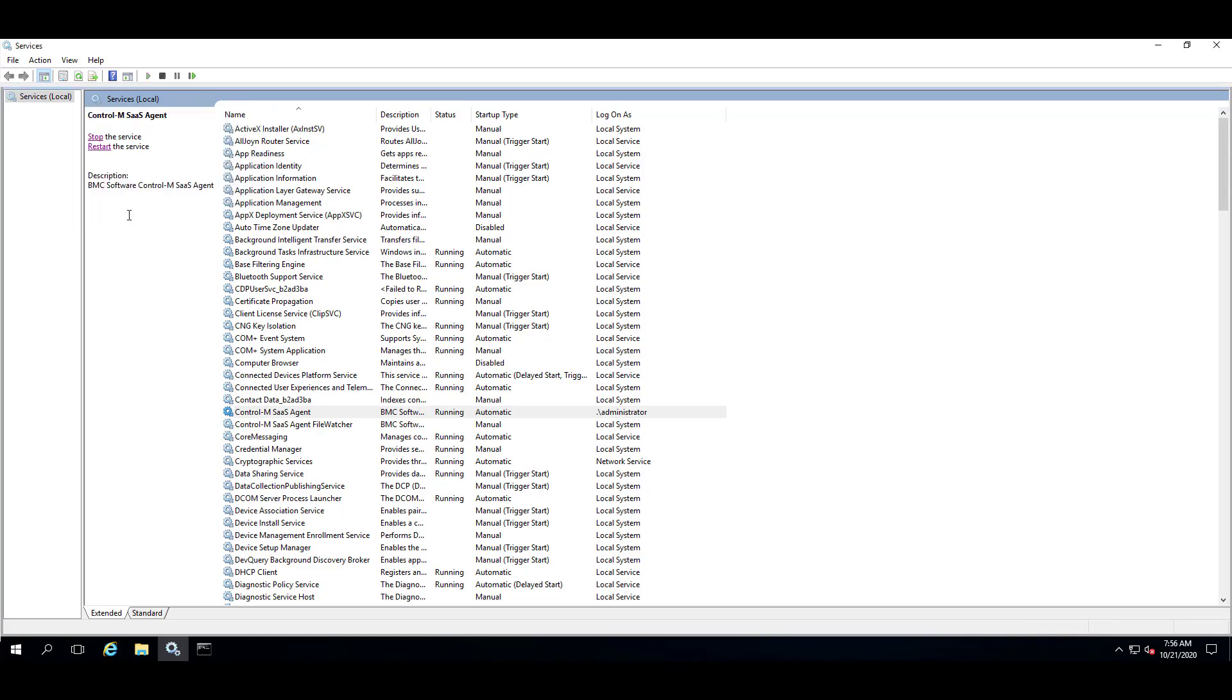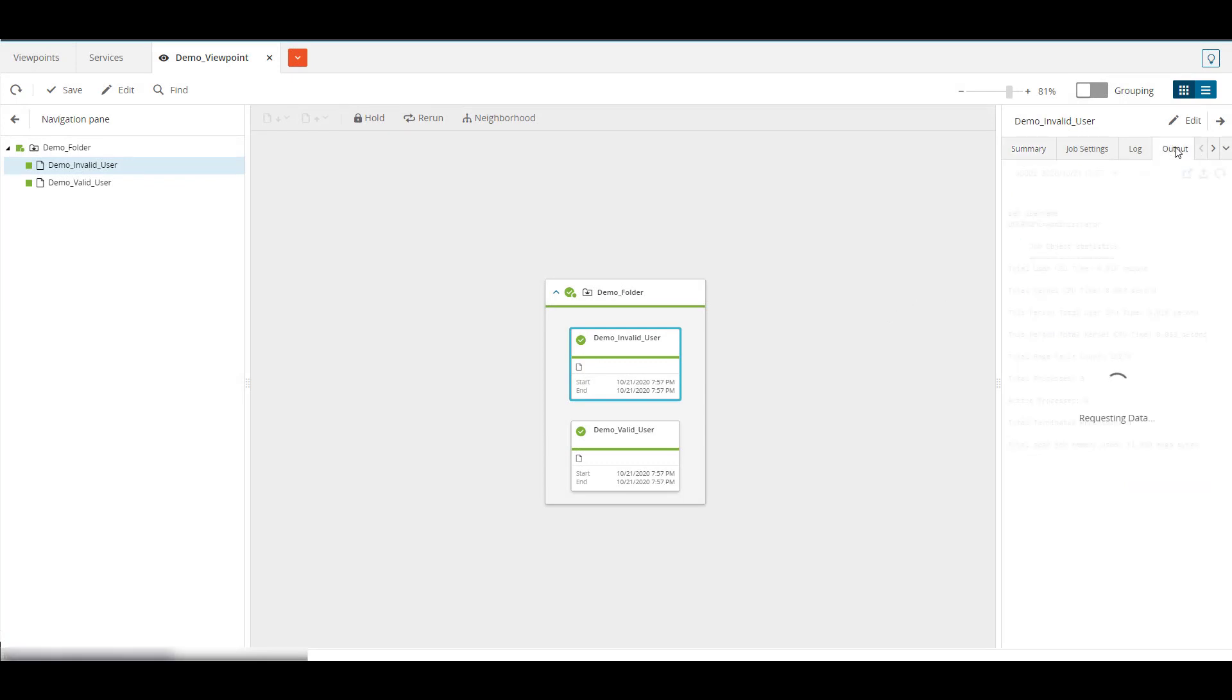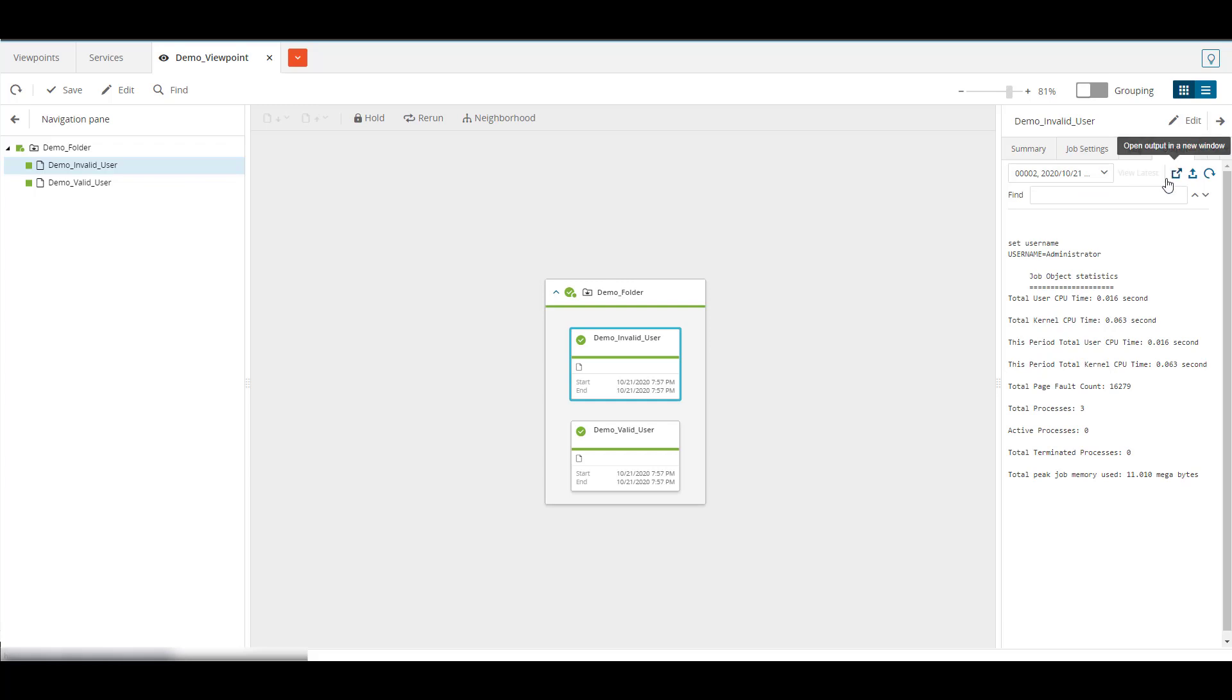Let's see what happens to the jobs now. Back in Control M, I re-ran these jobs and looking in the output, the jobs still have the same run as user we used earlier, but the output now shows the user name variable is set to administrator.